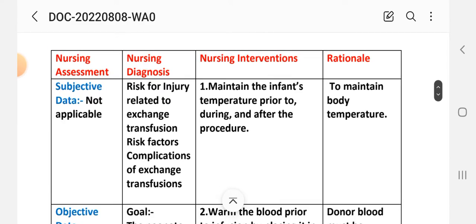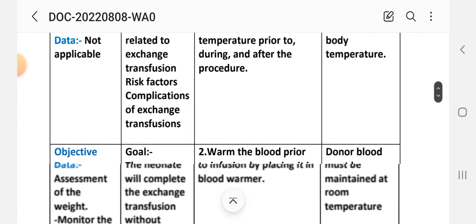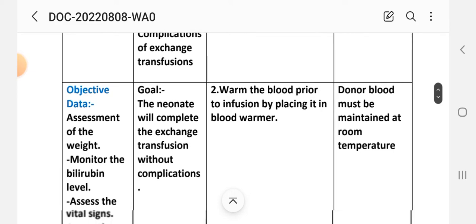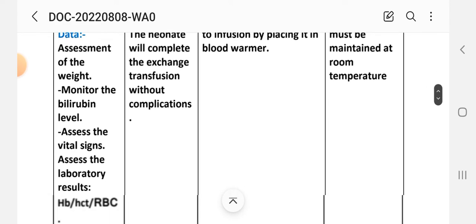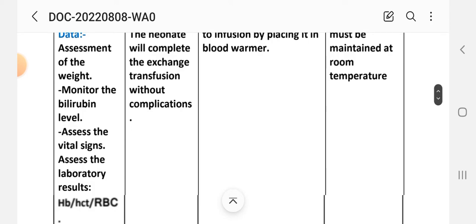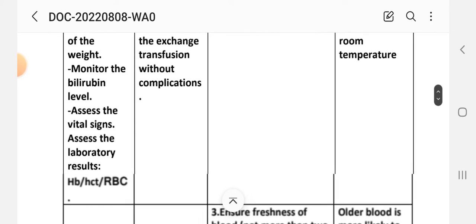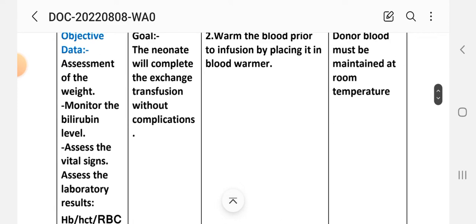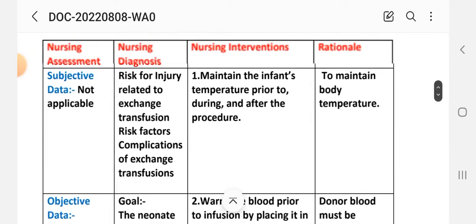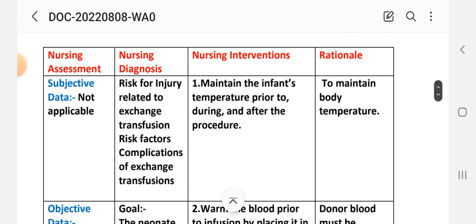Nursing Care Plan 2 — Assessment: Subjective data: not applicable because this is a risk diagnosis. Objective data: assess vital signs; assess laboratory results of hemoglobin, hematocrit, and RBCs; assess the way to monitor bilirubin level. Nursing diagnosis: risk for injury related to exchange transfusion — risk factors: complications of exchange transfusion.